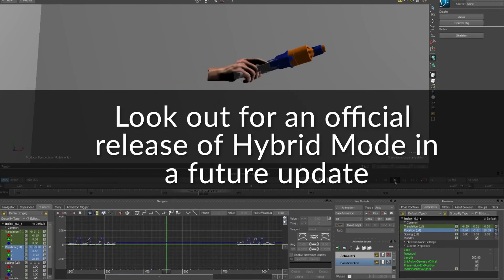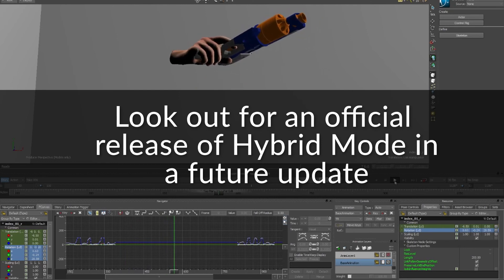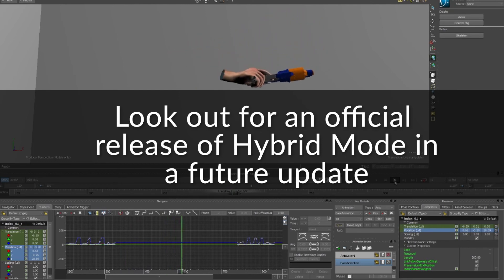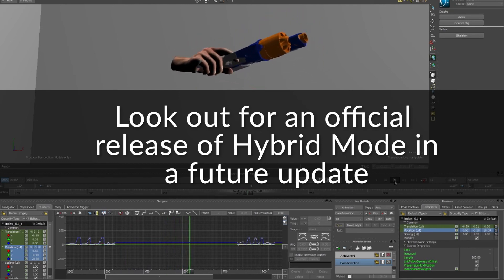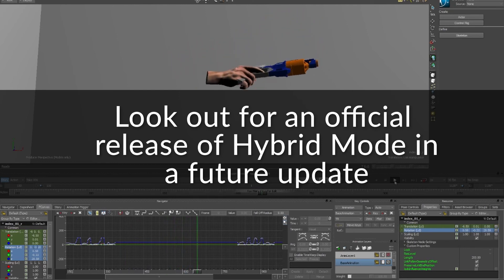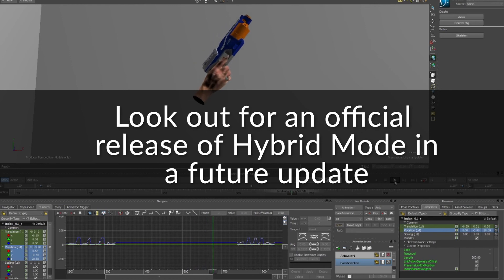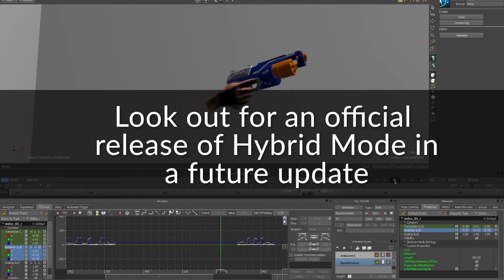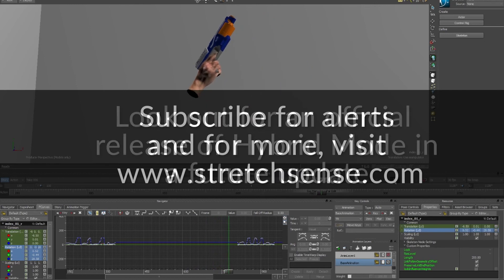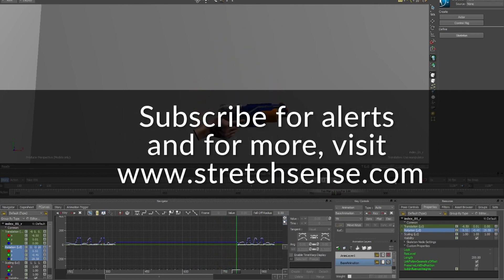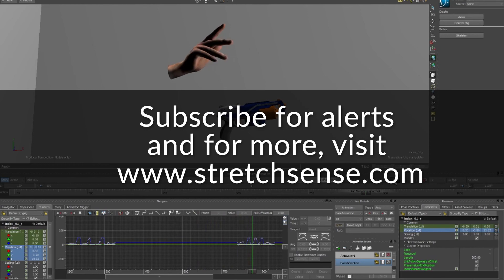Look out for an official release of Hybrid Mode in a future update. We look forward to hearing your feedback on how you would use Hybrid Mode. If you'd like to know more, visit www.stripsense.com, and don't forget to subscribe to our channel.